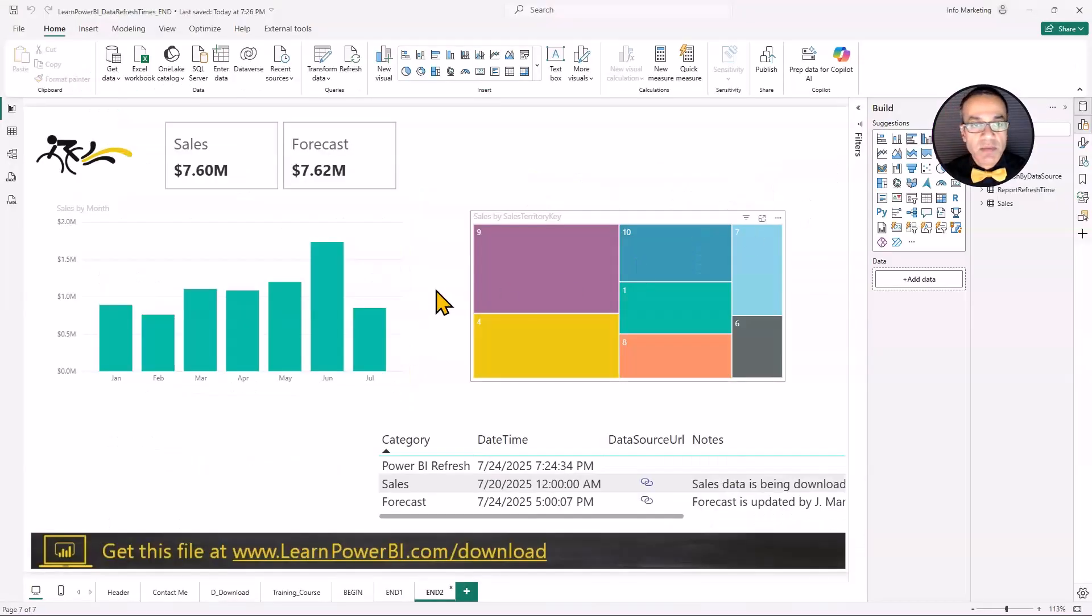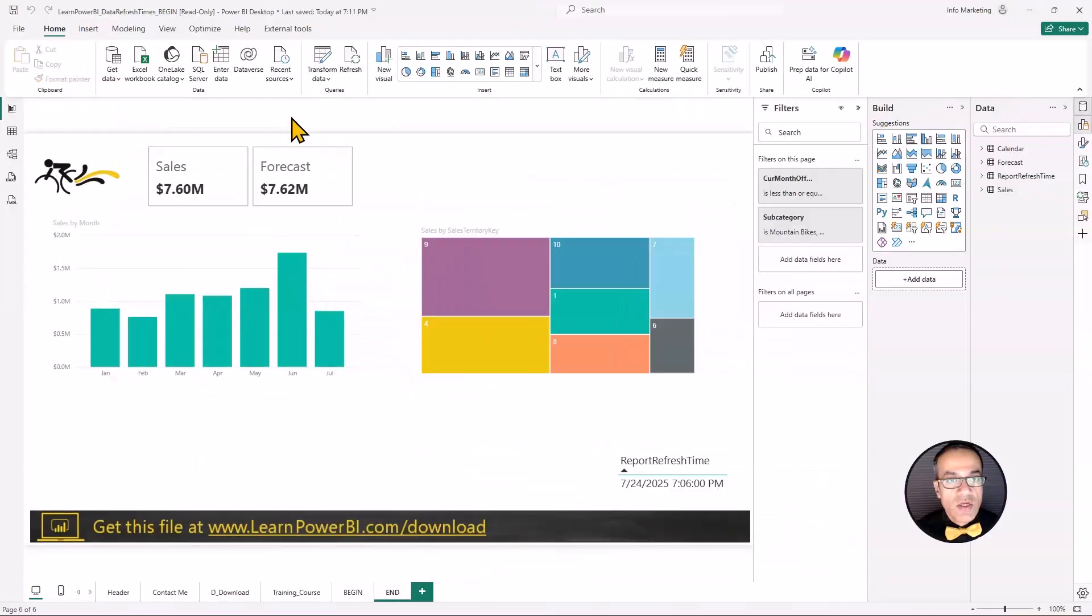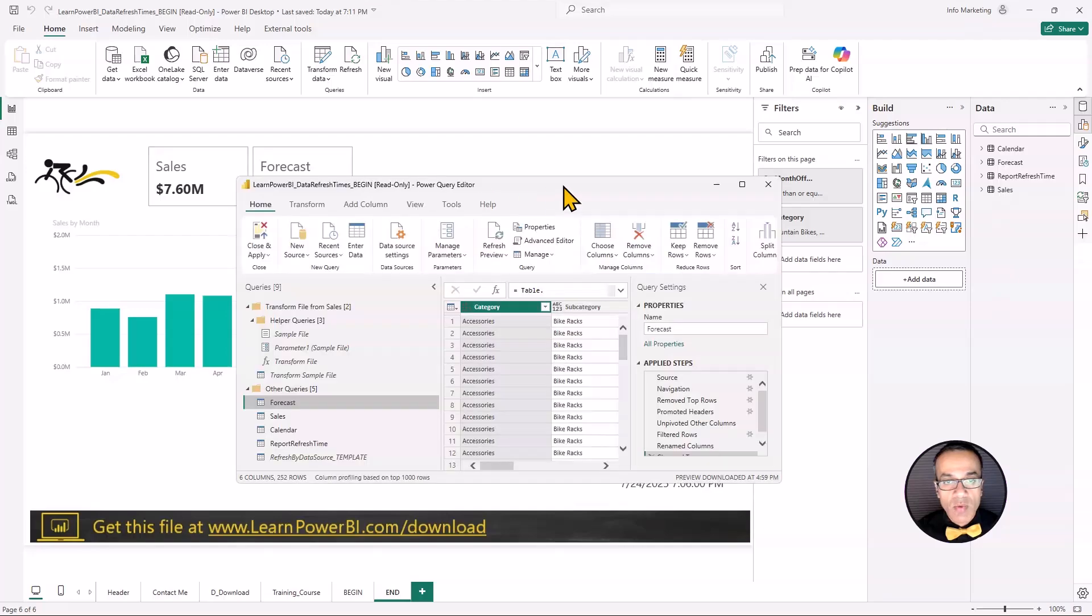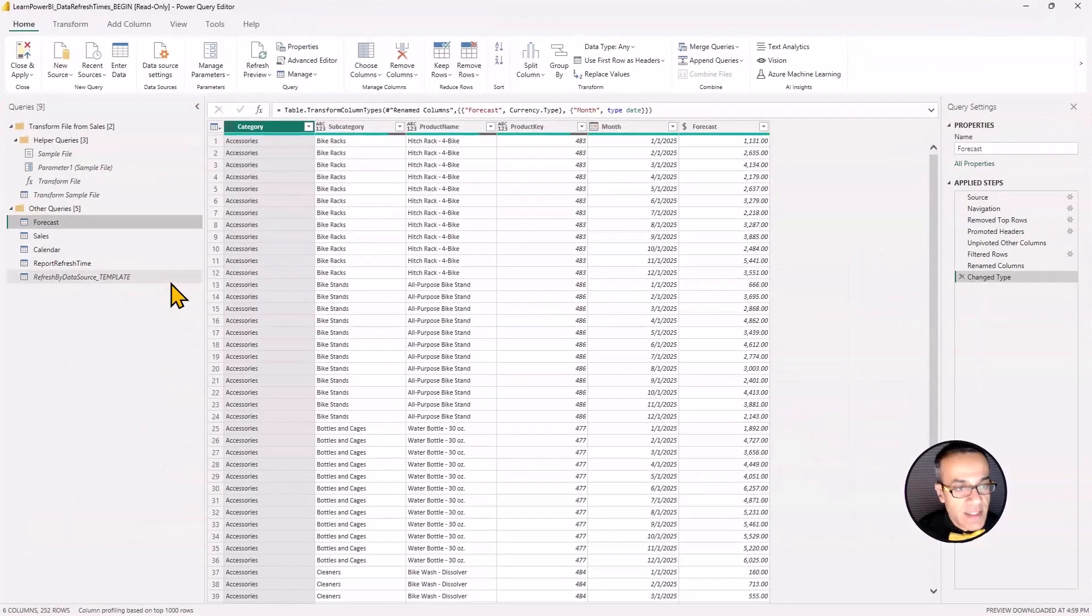Let's see how we can build something like this. So let's step into the kitchen of Power BI by clicking the Transform Data button that takes us into Power Query. That is the kitchen of Power BI.